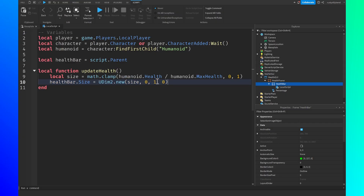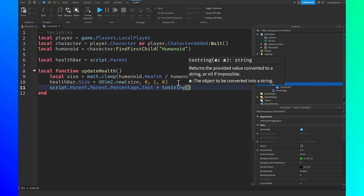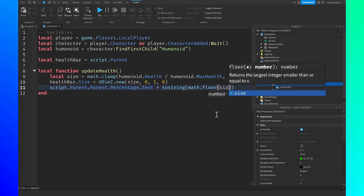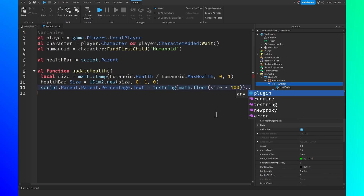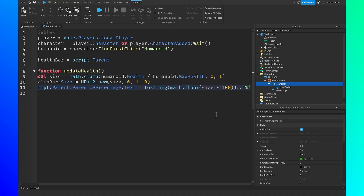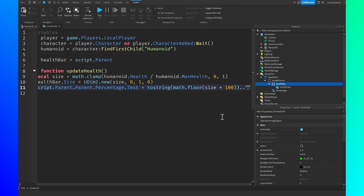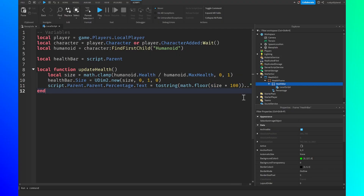Then set the percentage text: script.Parent.Parent.Percentage.Text = tostring(math.floor(size * 100)) .. "%". Math.floor returns the largest integer less than or equal to the number. We multiply size by 100 to get a percentage value, then concatenate the percent sign so the player knows what percentage of health they have left.